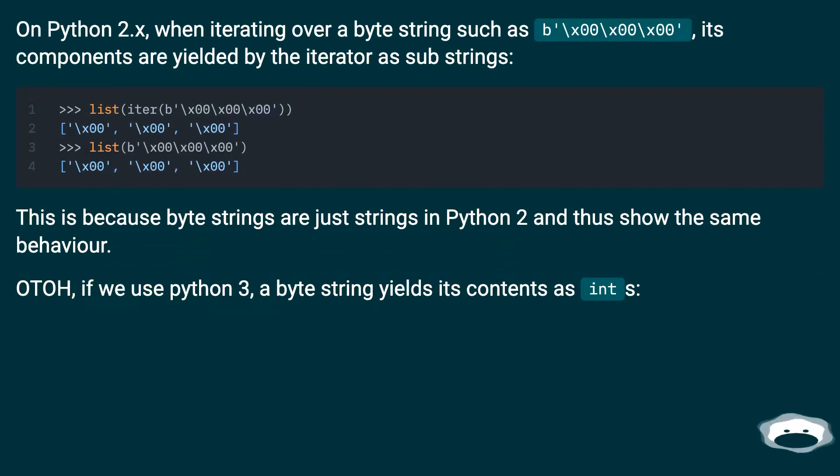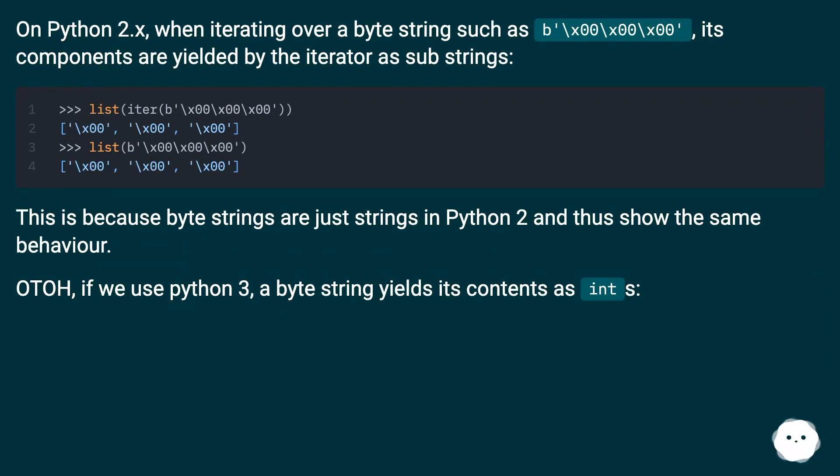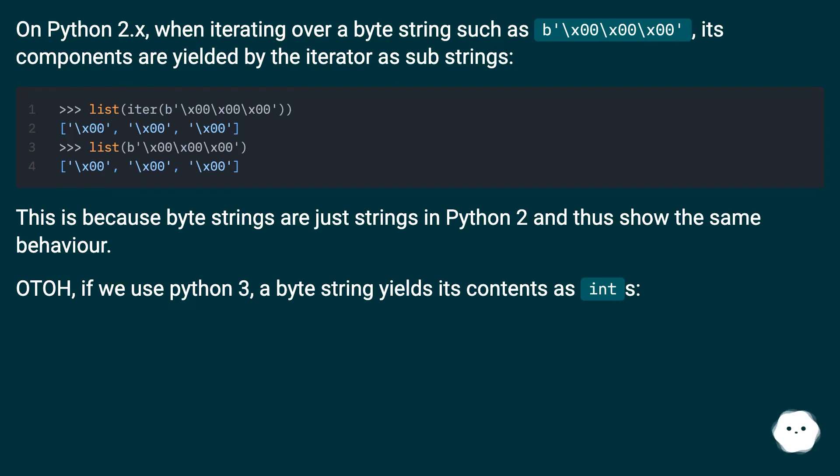In Python 2.x, when iterating over a byte string such as `b'\x00\x00'`, its components are yielded by the iterator as sub-strings. This is because byte strings are just strings in Python 2 and thus show the same behavior.